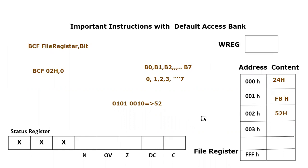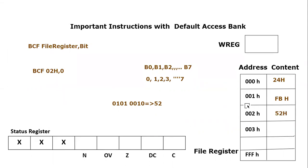One thing which is important to note here is that these instructions, BCF, is basically bit manipulation instruction and these are normally applied on input and output ports, which are again nothing but just file register locations. If you want to know more about input-output ports, you can consider my video tutorial about input-output ports programming of PIC18F microcontroller.